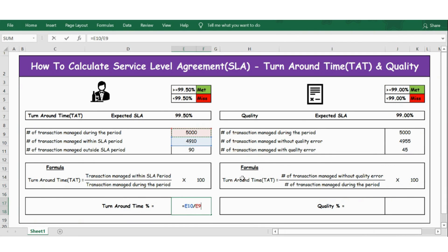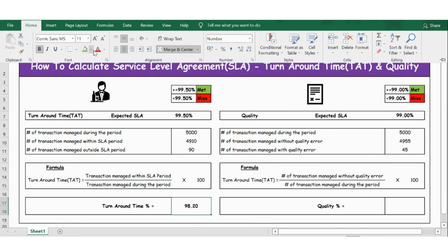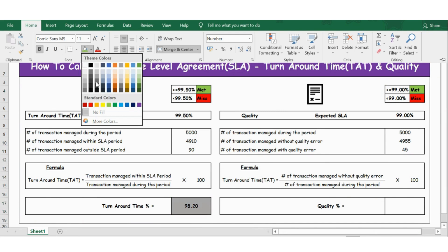So the turn on time percentage is 99.20%, which is less than 99.50%, so it is missed and should be red. Let's make it red here.